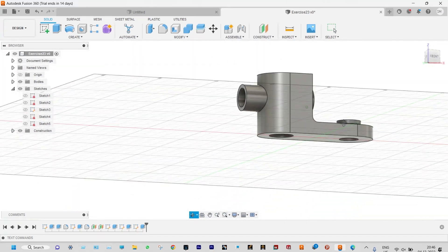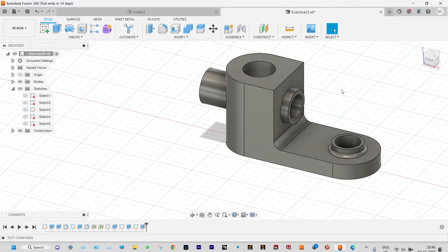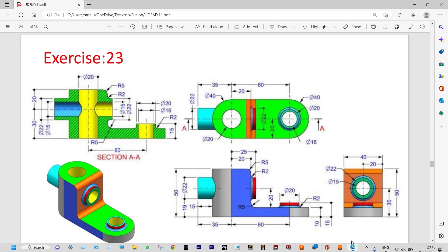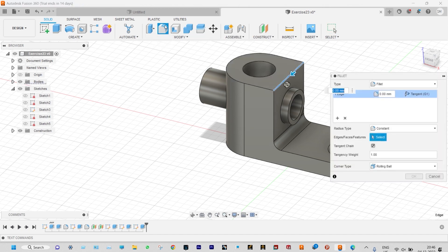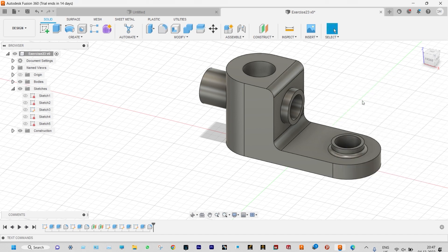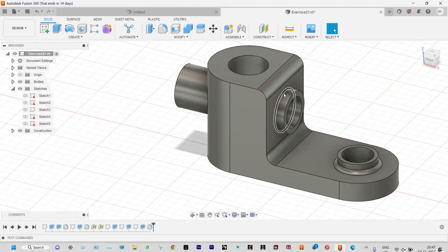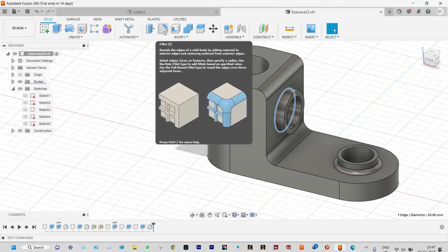It is not complete yet because we need fillets at different locations. Looking at the drawing — we need to provide a fillet of radius 5 at this location and a fillet of radius 2 here. At both locations we need to provide fillet of radius 5 and here radius 2. Select this edge and provide fillet of radius 5. Then select those edges and provide a fillet of radius 2 millimeter.